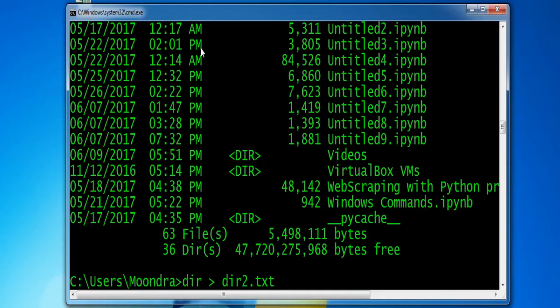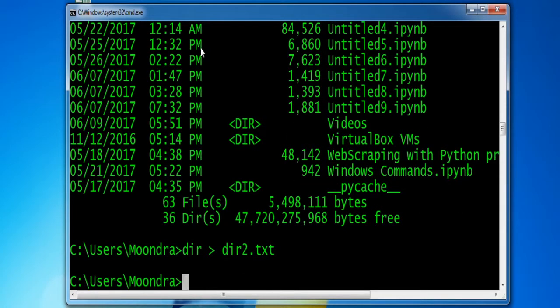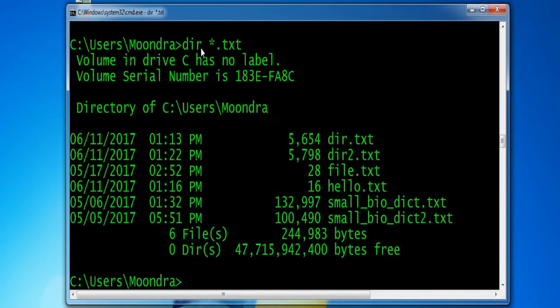After running that command, we should have a DIR2.txt file located within this directory. Checking the directory, as you can see, the new file is there.